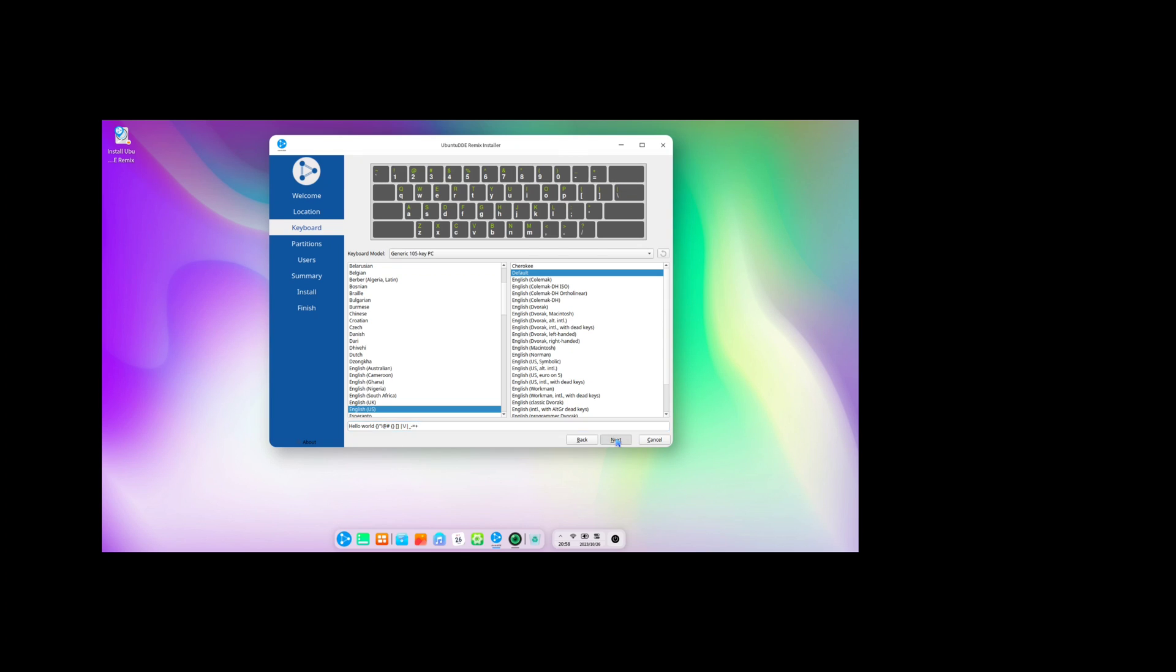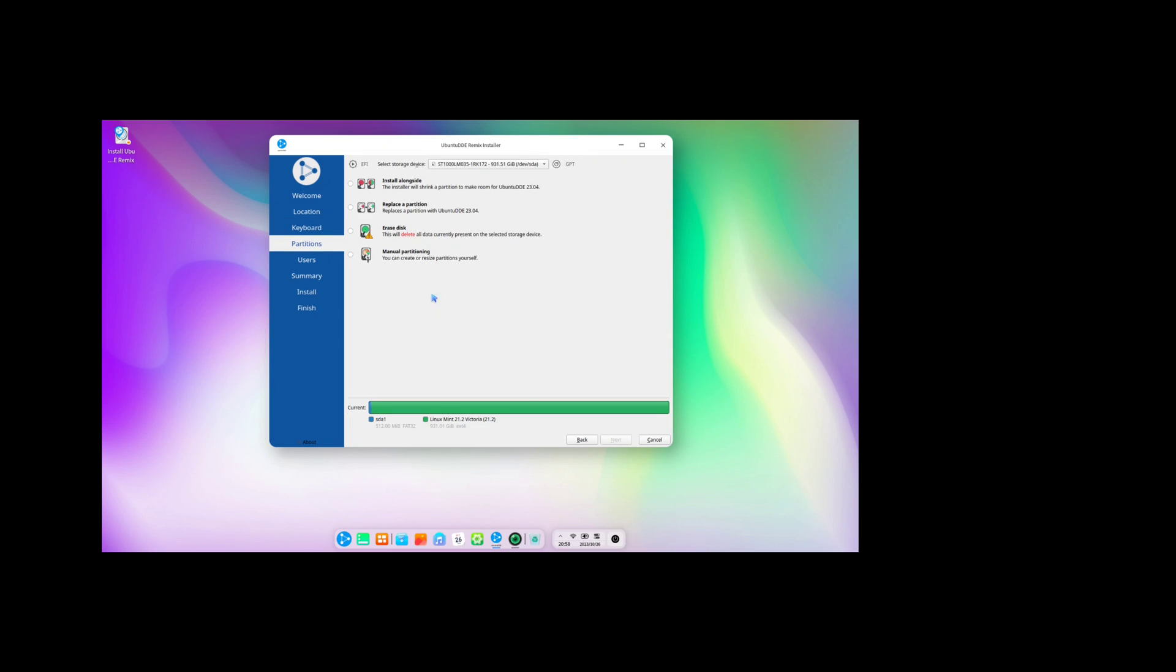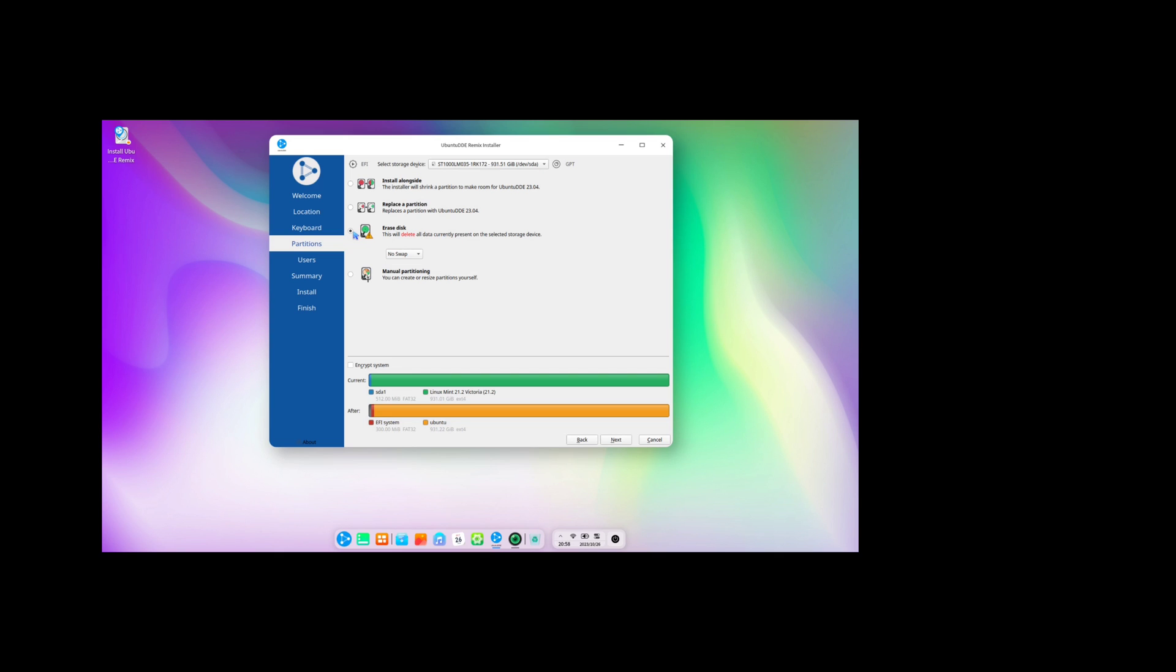We have partition options. You can install it alongside your current operating system, or you can erase everything and install only the new one.